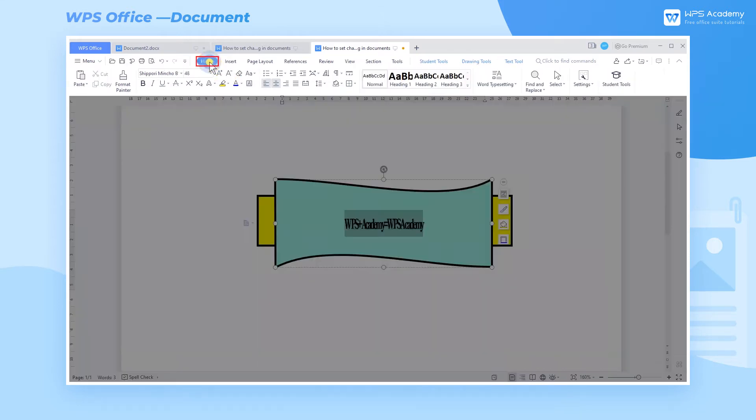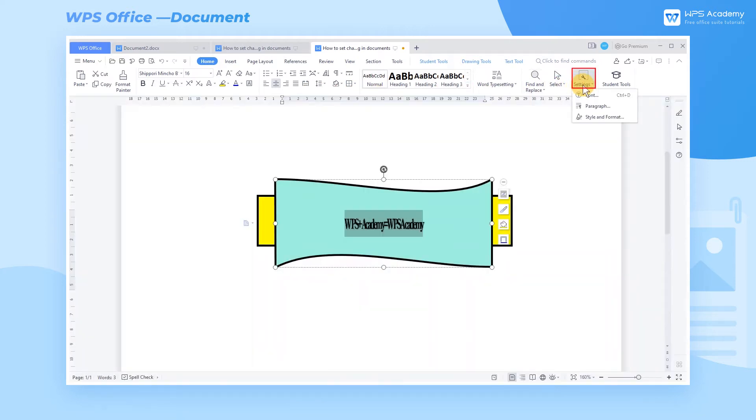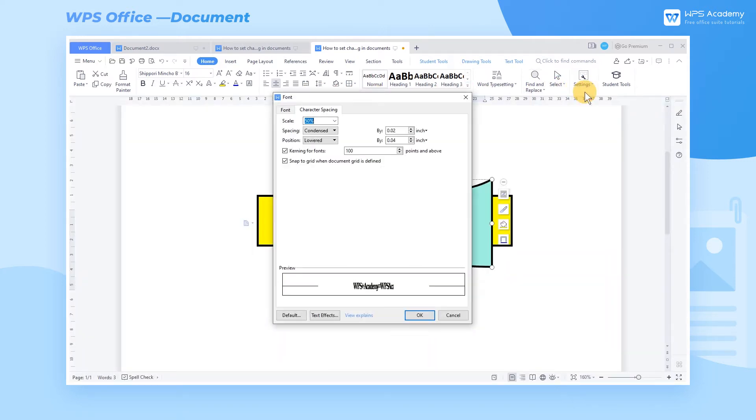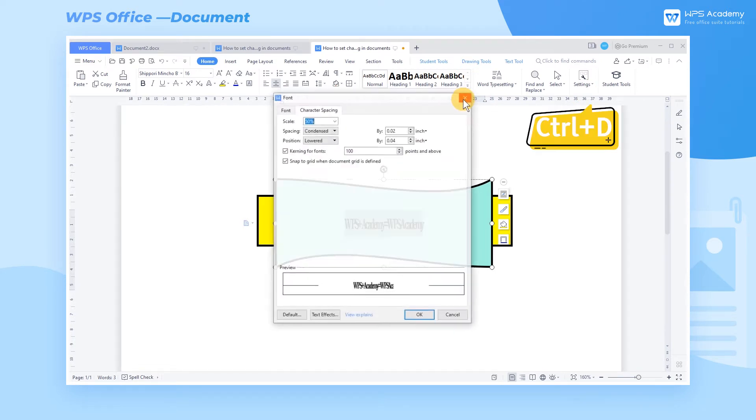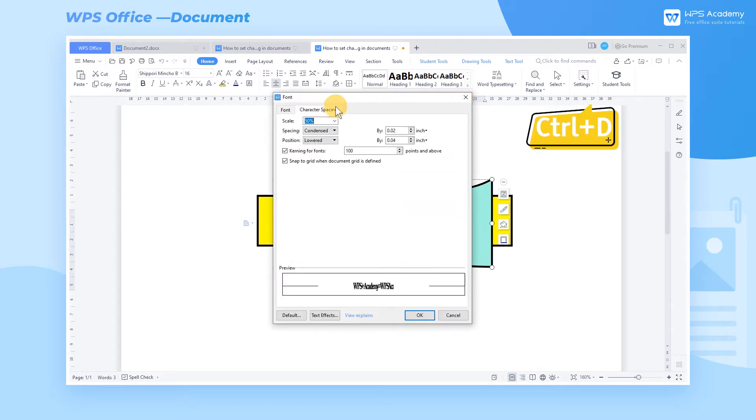Select the text and head to the Home tab. Click Settings, and then Fonts. Click Character Spacing. Or you can use the shortcut key Ctrl D. In the pop-up dialog, click Character Spacing.